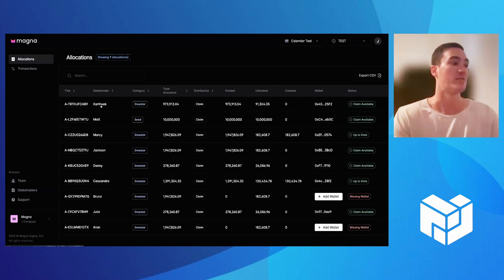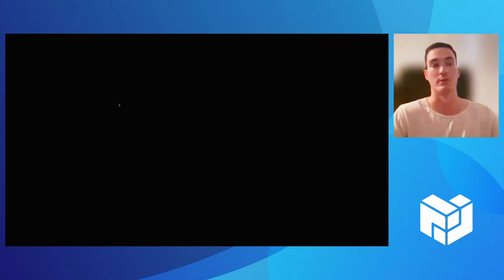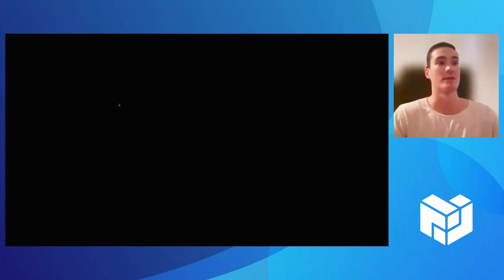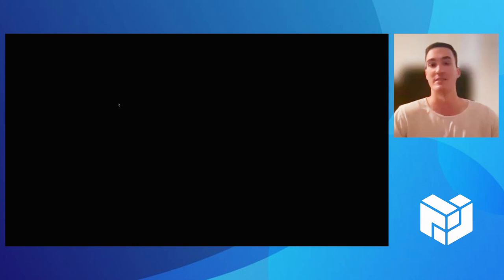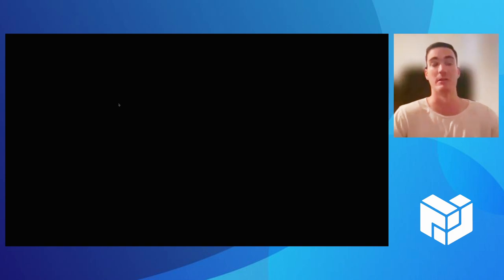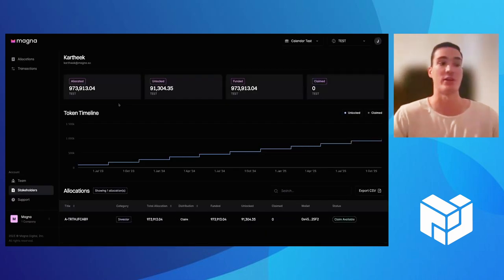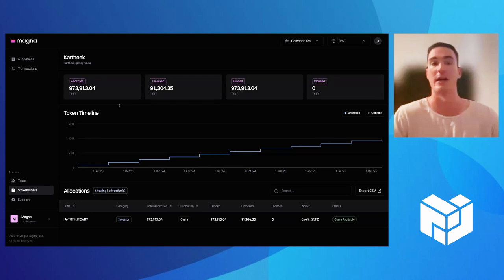I just want to give you now a look at what it would be like for your stakeholder logging in. While this portal is loading, again, whether it's an investor, an employee, advisor, or contributor, whoever that stakeholder may be, they want to be able to log in so they can view their token allocation and ultimately claim their tokens that unlock.